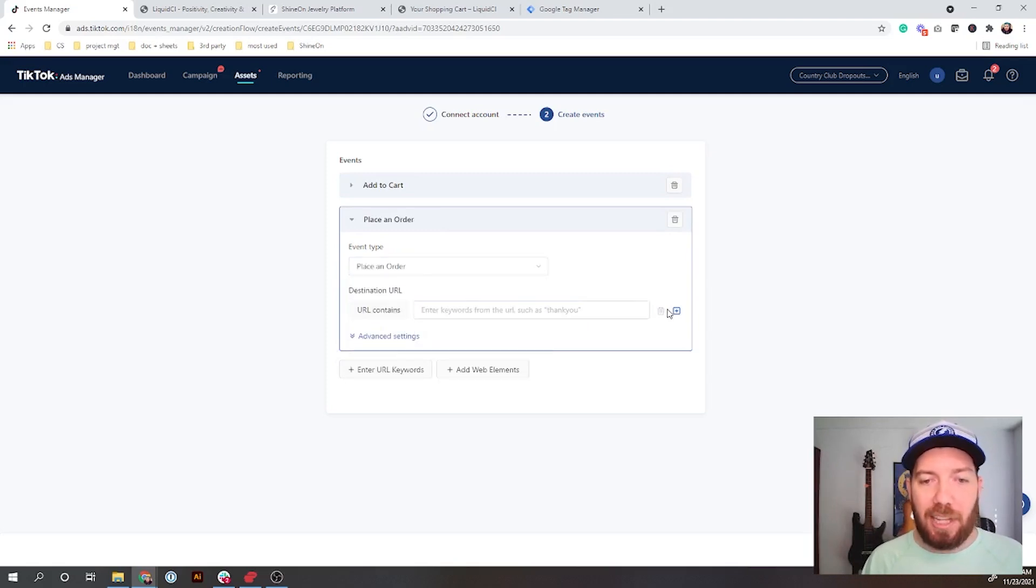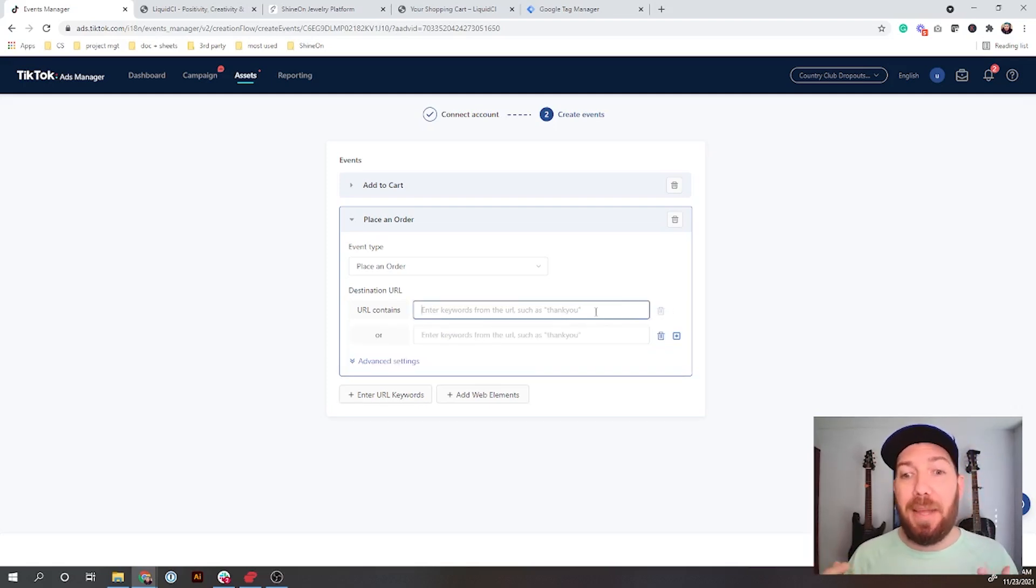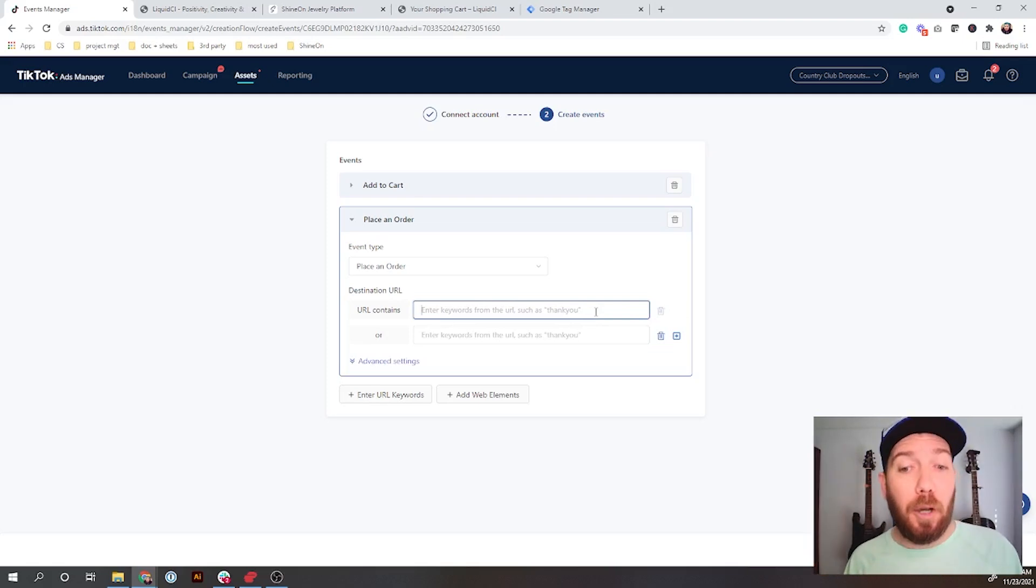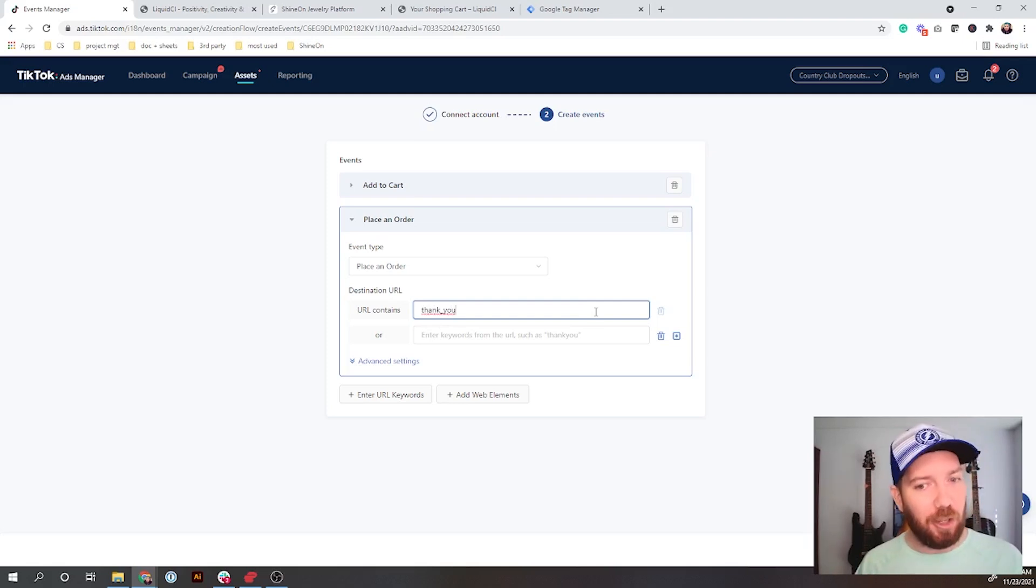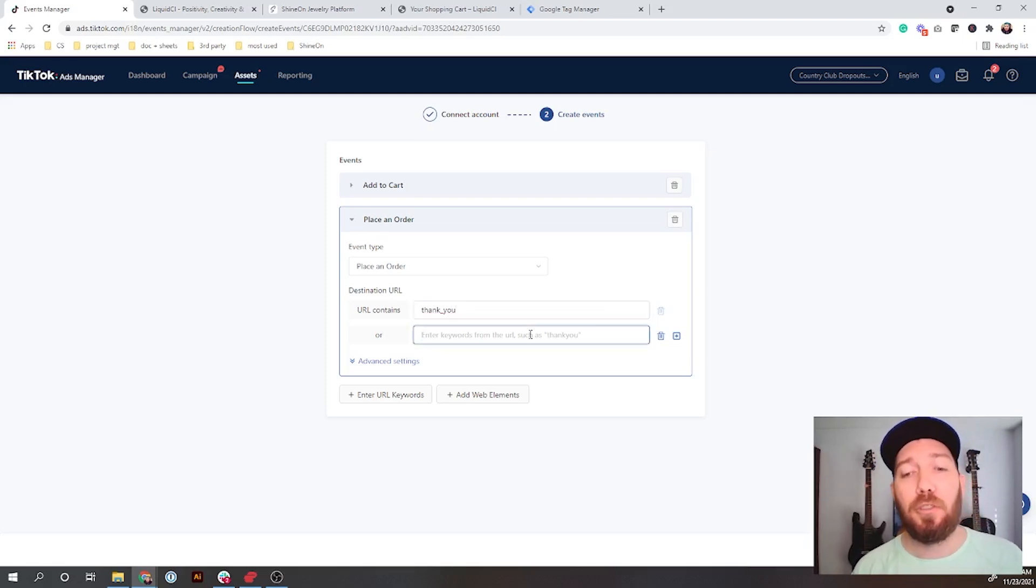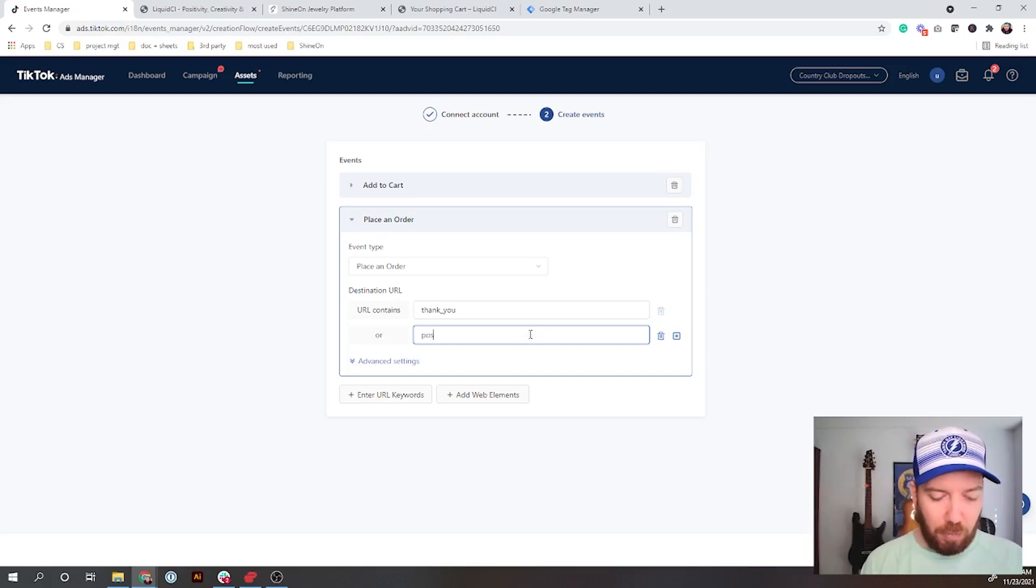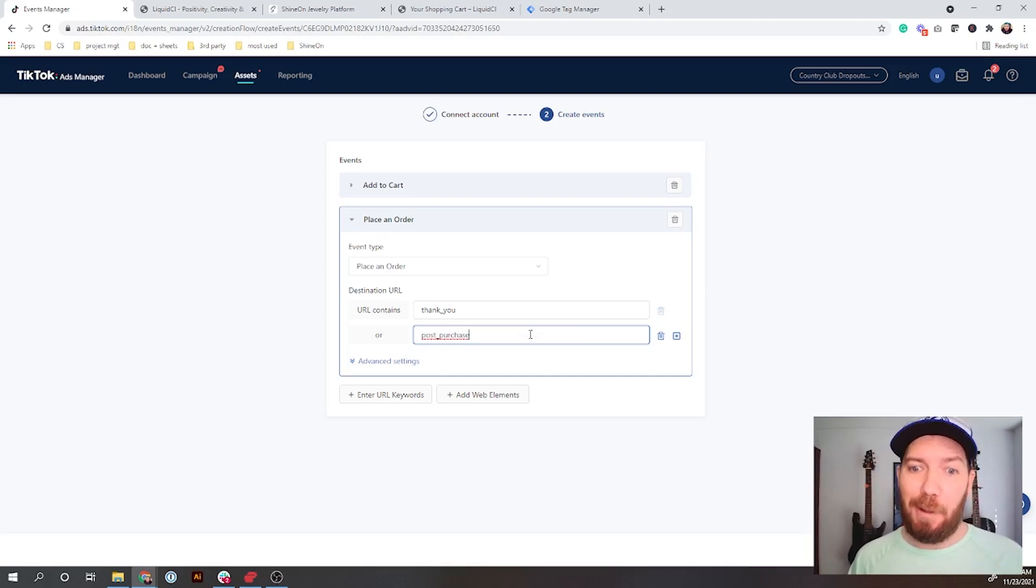The first one we're going to do is Add to Cart. What we're going to do is the URL contains 'cart'. When we go to the cart page, it says cart, so that's all set up. Now what we also want to add is a purchase, so Place an Order.